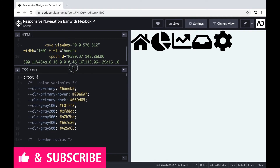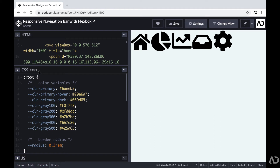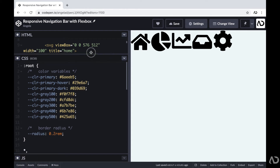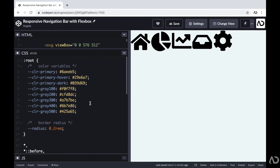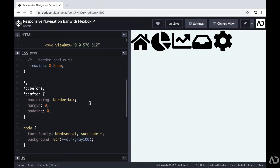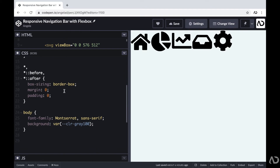In the CSS, I added a preprocessor of SCSS, and then I declared some variables in the root. I added some basic styling like setting the box sizing to border-box, and a margin and padding to zero. I also added the font family to the body as well as a background color.